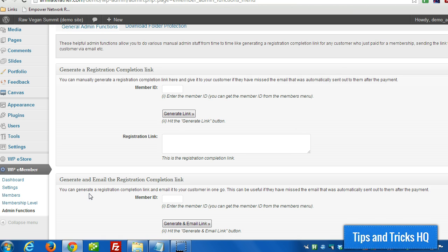And we want to set it up so that anytime somebody logs in with their user account, in the background silently, they're also going to log into their e-member account and vice versa. When they log into e-member, they're also going to log into their WordPress account.